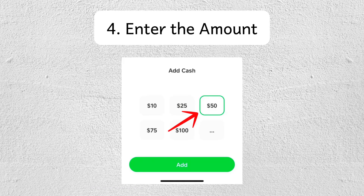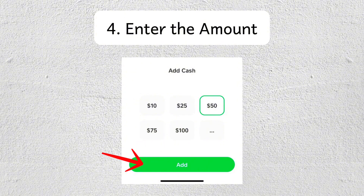Now enter the amount of money that you want to add to your Cash App balance. Once you've typed in the amount, tap Add again. After you tap Add, Cash App will ask you to confirm the transaction using your linked payment method. Just confirm it and the money will be added to your Cash App balance.